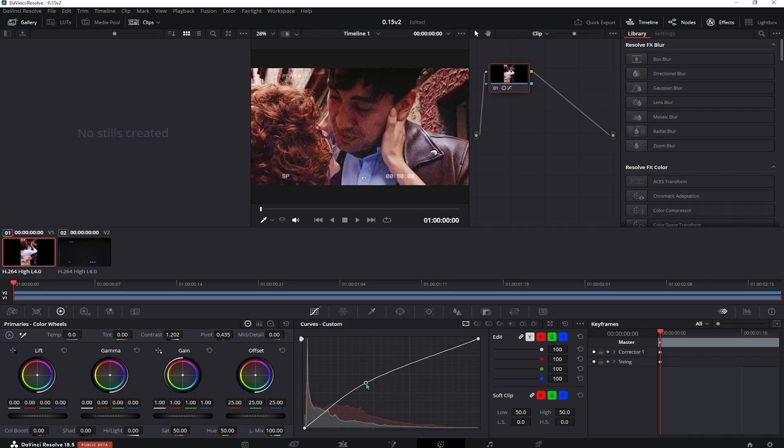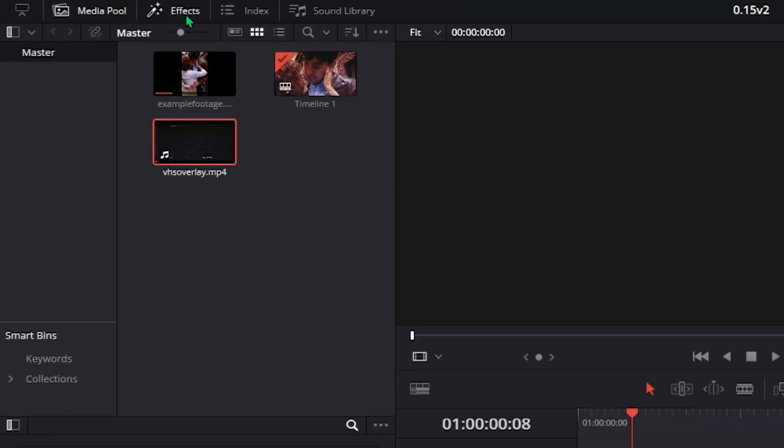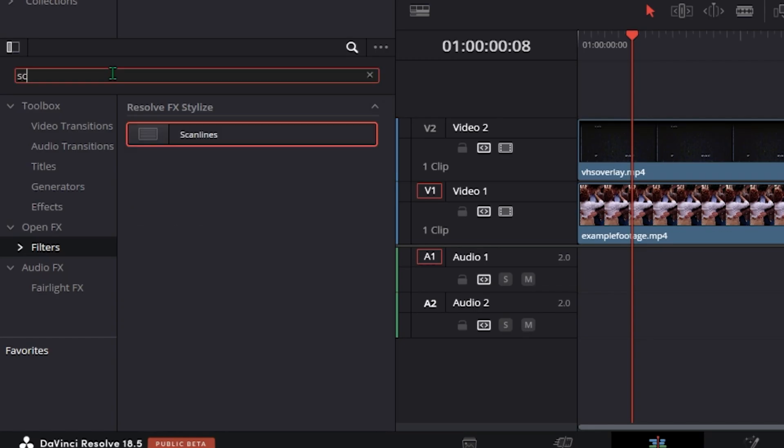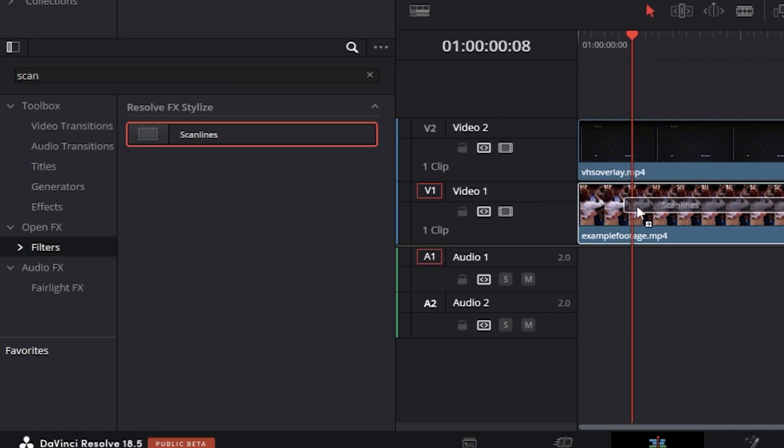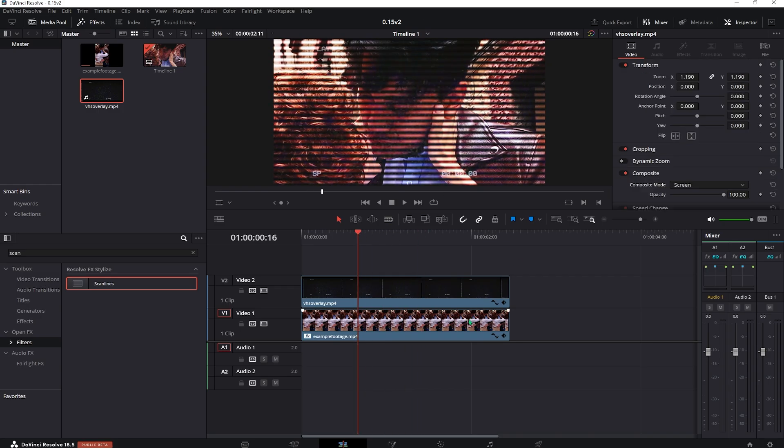Go back to the edit tab, hit the effects and in the filters look for the scanlines effect. Drag it over the bottom layer and you can either leave it or adjust it like I did.